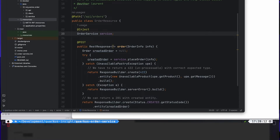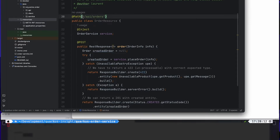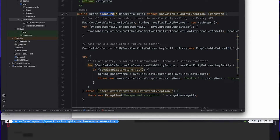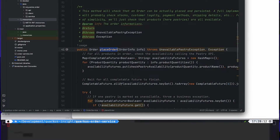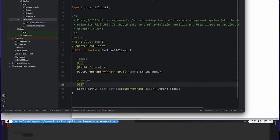We started with a very simple Quarkus application with one REST resource for placing new orders on the API orders path, that relies on an order service to implement the business logic of placing a new order. This one was also relying on the MicroProfile REST client that invokes the remote REST API.